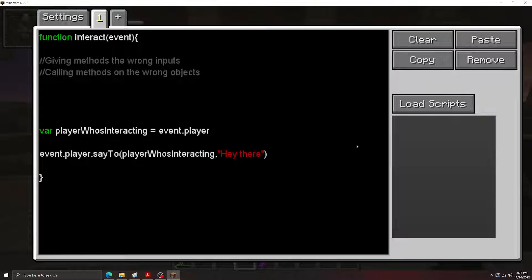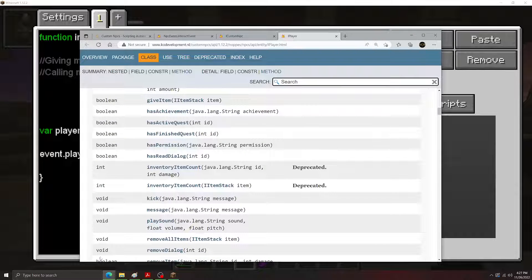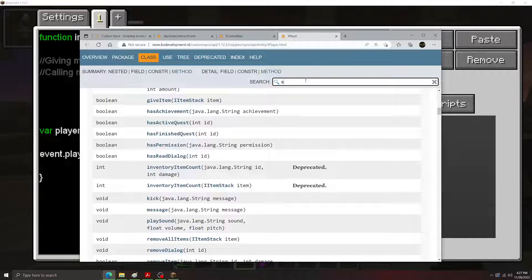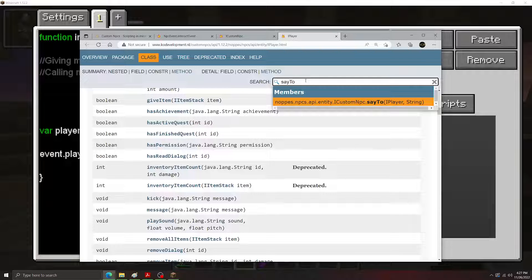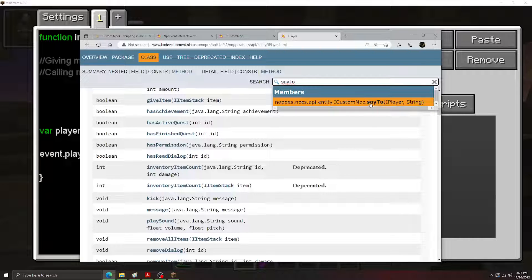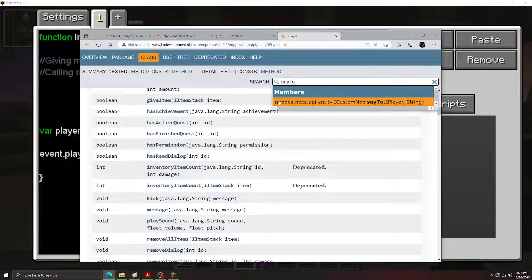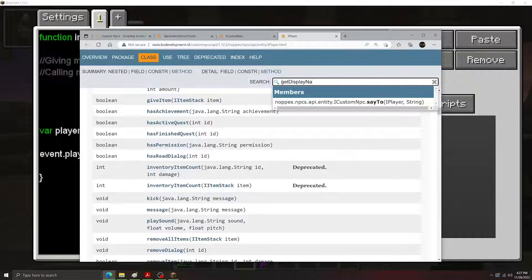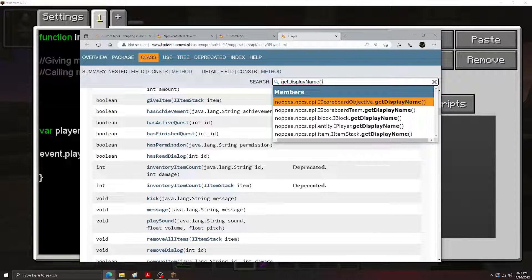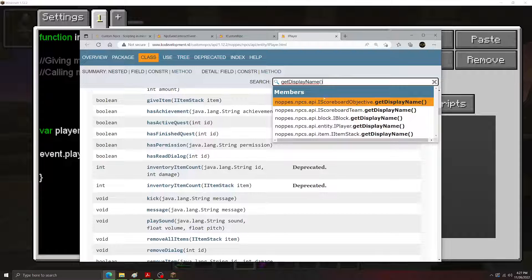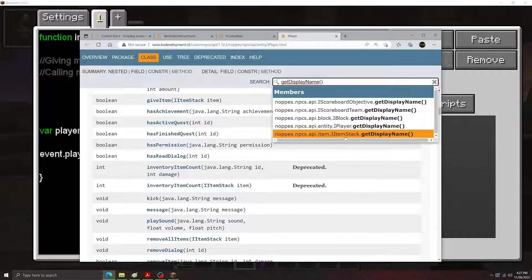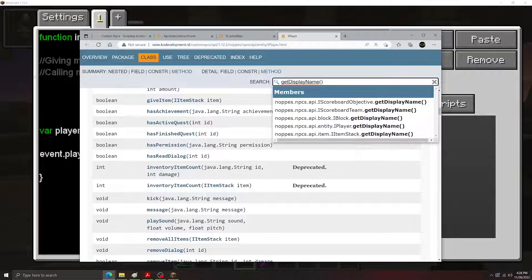So how do we look at the different fields and methods in the API to make sure we're calling them on the correct objects? Let's use the search bar here. Let's look at our say2 method here. As we can see, the say2 method here, it only acts on custom NPC object. You could ignore all this stuff before. You don't really need to worry about that. Let's look at another method here. Let's do getDisplayName. So the getDisplayName method, you can call it on all sorts of things. You can call it on a scoreboard objective, scoreboard team, a block, a player, or an item stack. Item stack just means an item.